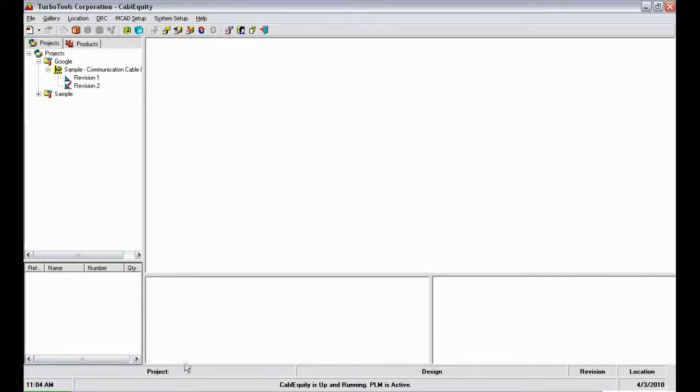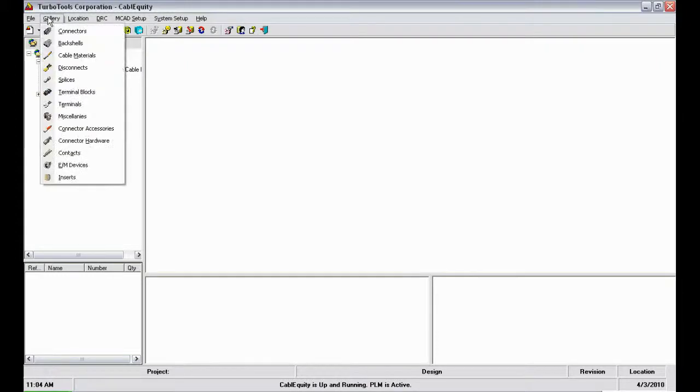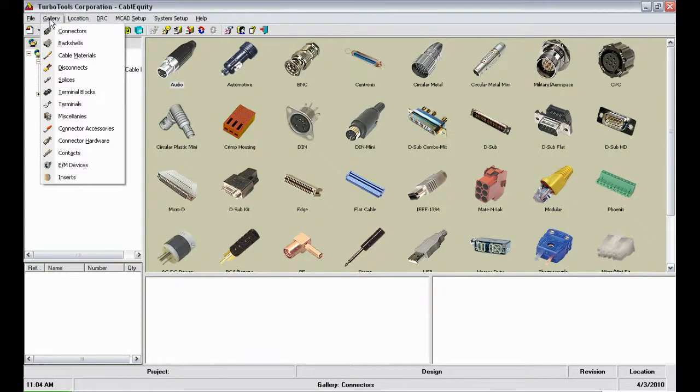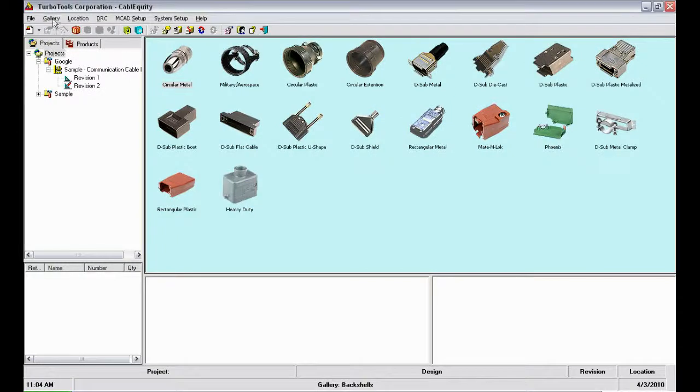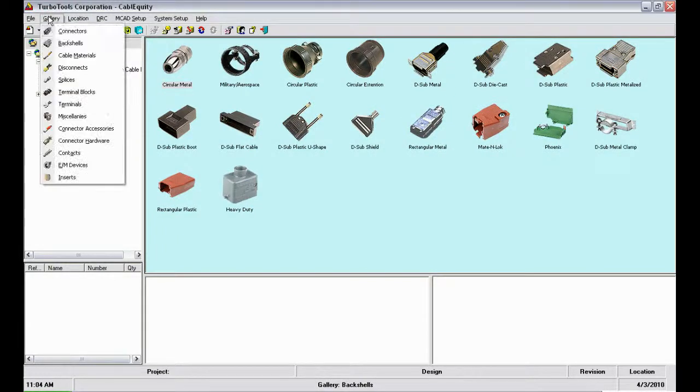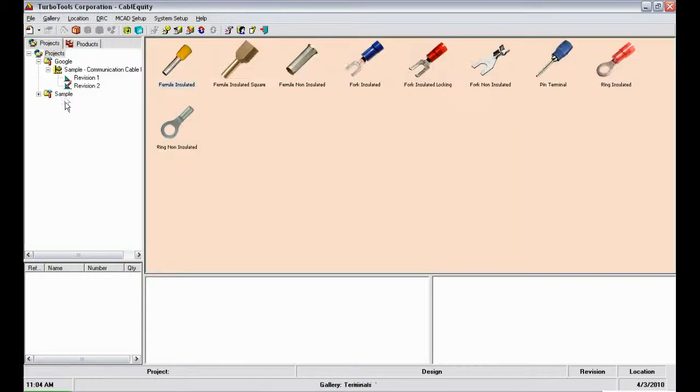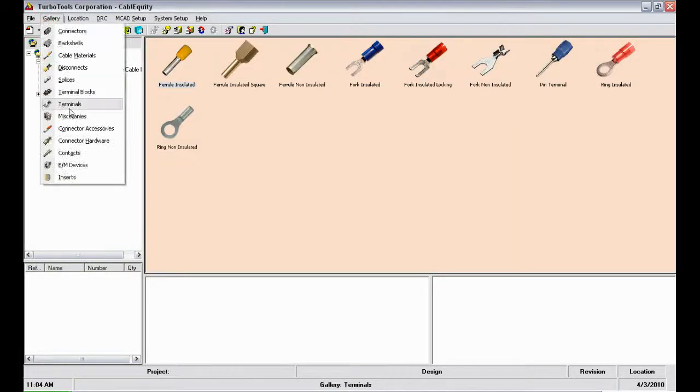I'll click on the gallery to open the menu that lists the 13 component categories in the database. For example, connectors, back shells, cable materials, terminals, and connector accessories.